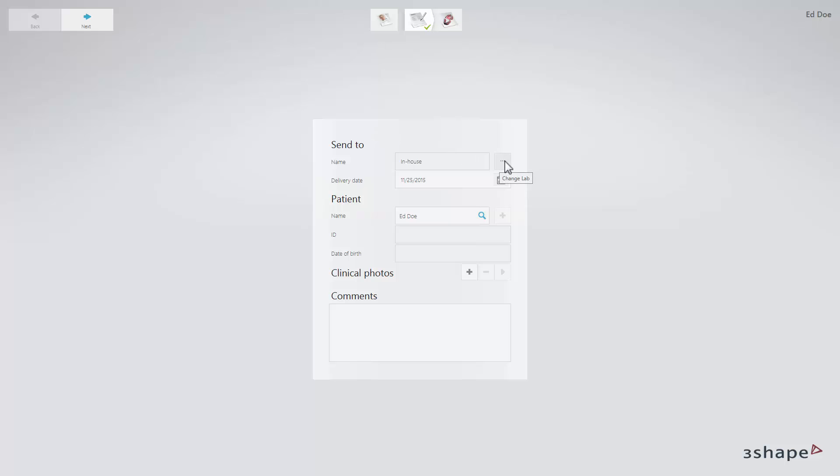When the Indication Settings page appears, enter the patient's information and add photos and comments if necessary.